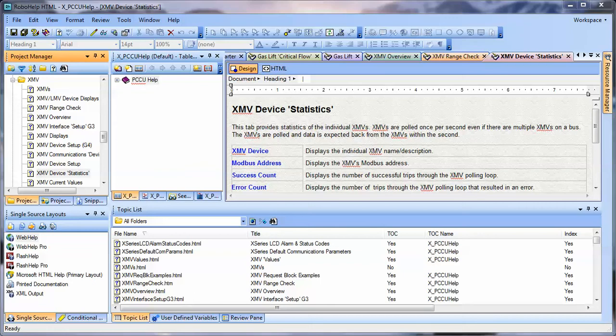In this video, I'm going to show you how to change a map ID in RoboHelp, and how to discern where that is and how that works.